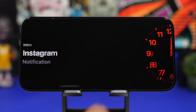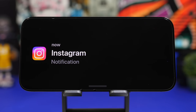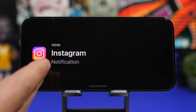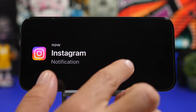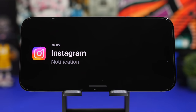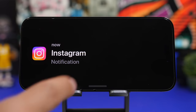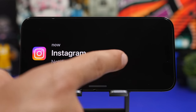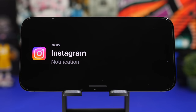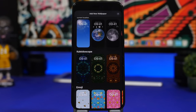When your device is on standby mode, notifications show as a big icon of the app in the middle of the screen, and then it moves to the side.